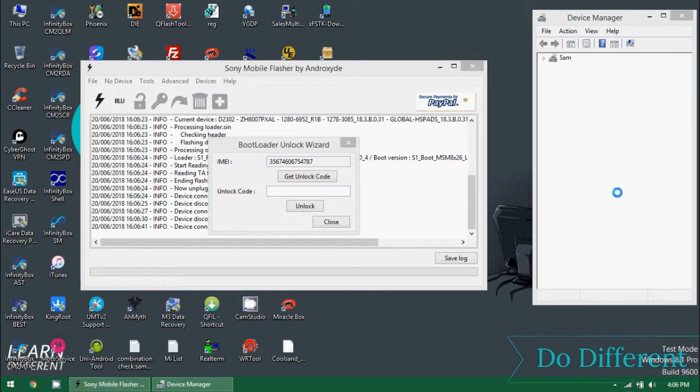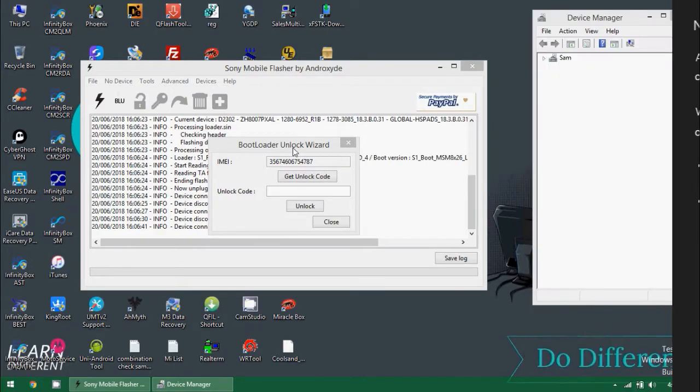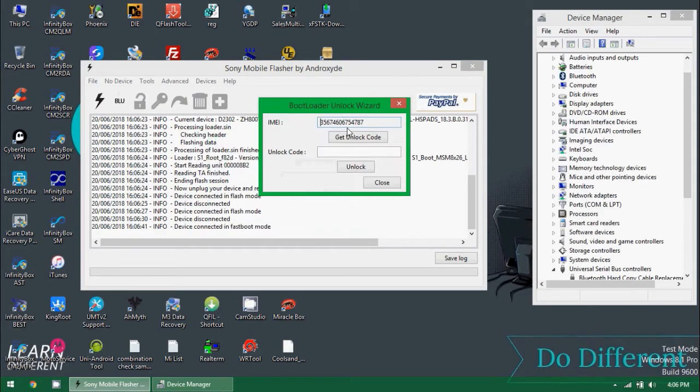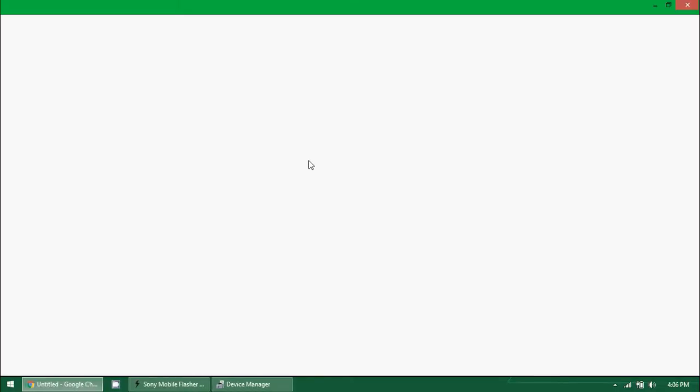It's very simple. Copy the IMEI and click on this button. When you click on this button you will be redirected to Sony official site to unlock the bootloader. Let it open.